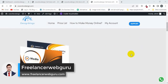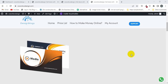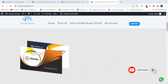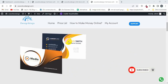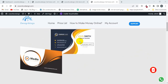Hi guys, welcome to Freelancer Web Guru channel. Today I'm going to be creating an amazing design in the Divi theme. I'm going to hover over the back card to show you - once I hover on this card, it will show like this. Now I'm going to be creating this design.